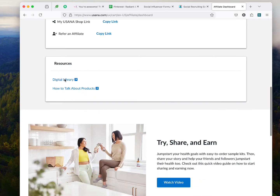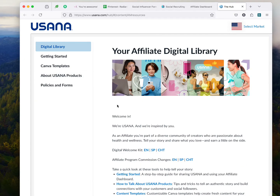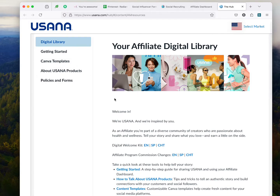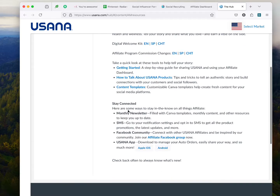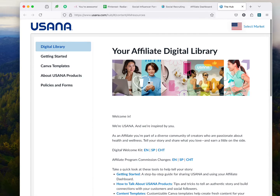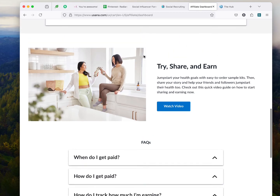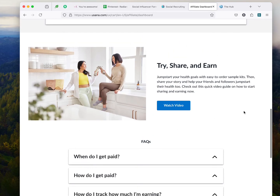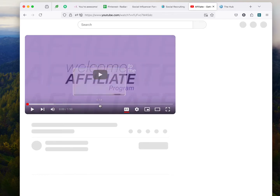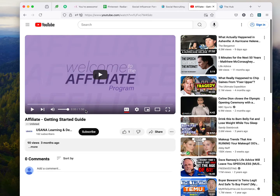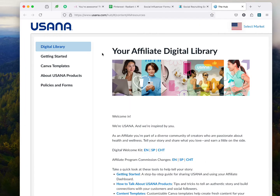They can sign up as a customer so that they can receive 10% off. Over here are your resources. If you go to the digital library, it's going to give you lots of good stuff — Canva templates and all these things in your policies and forms. Anything that you need is right here. Make sure you've selected the actual market that you're in. And as a new associate, make sure to watch this video — it's less than two minutes. Please take some time to watch it.